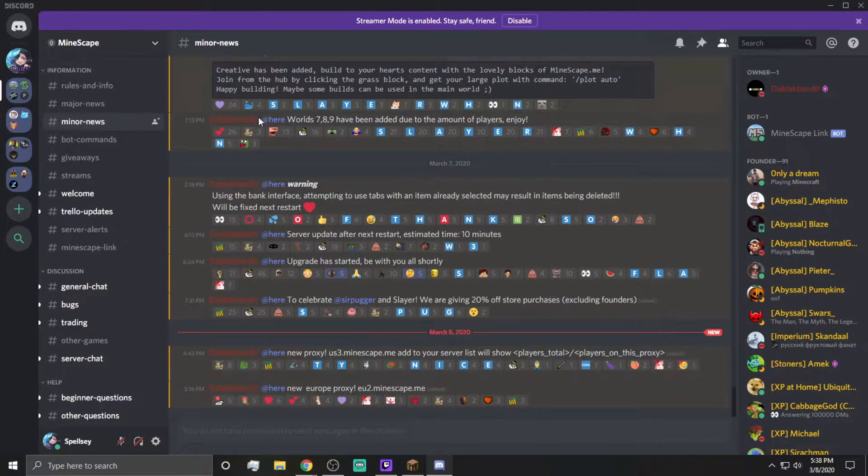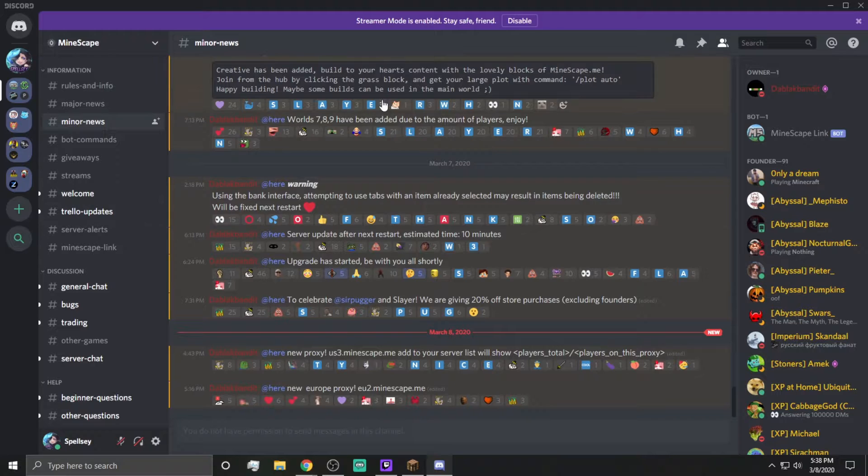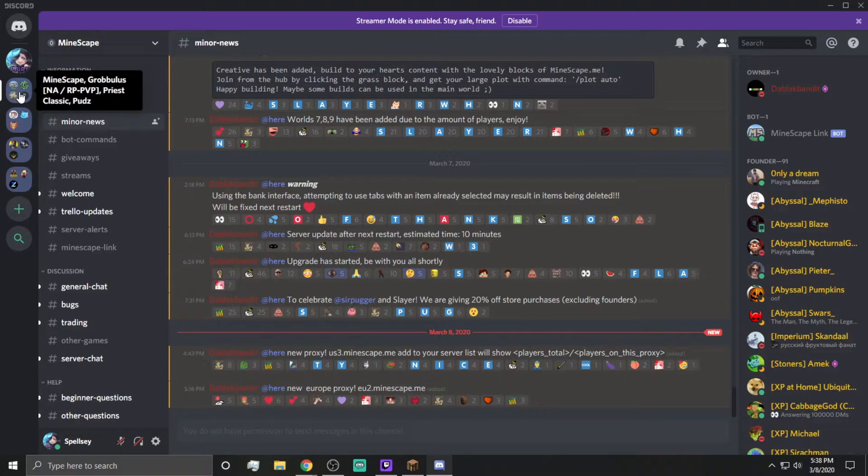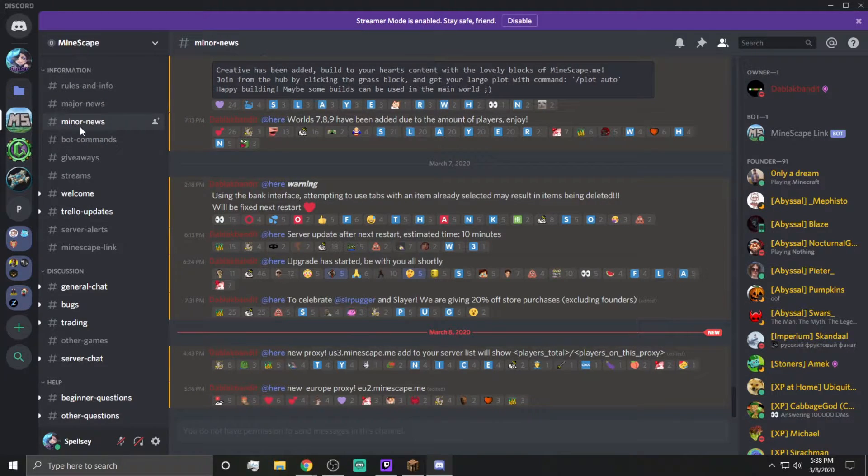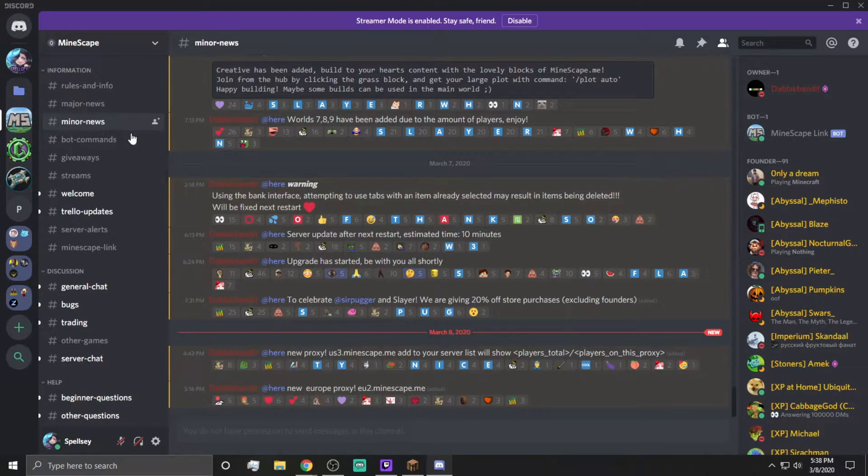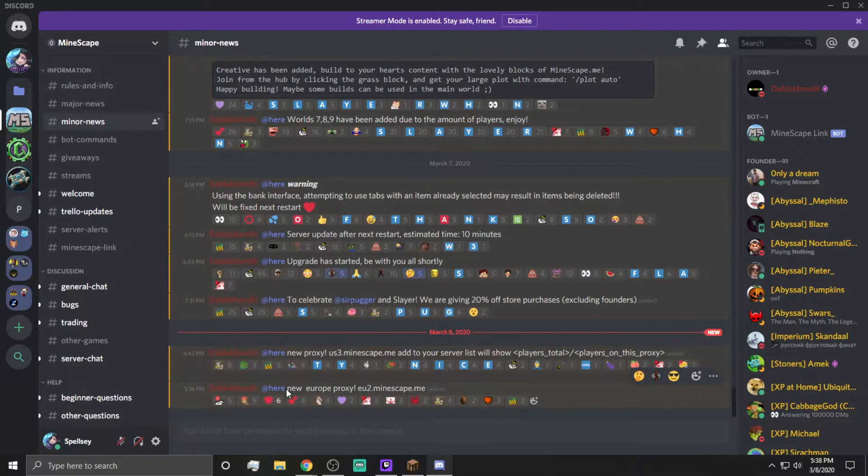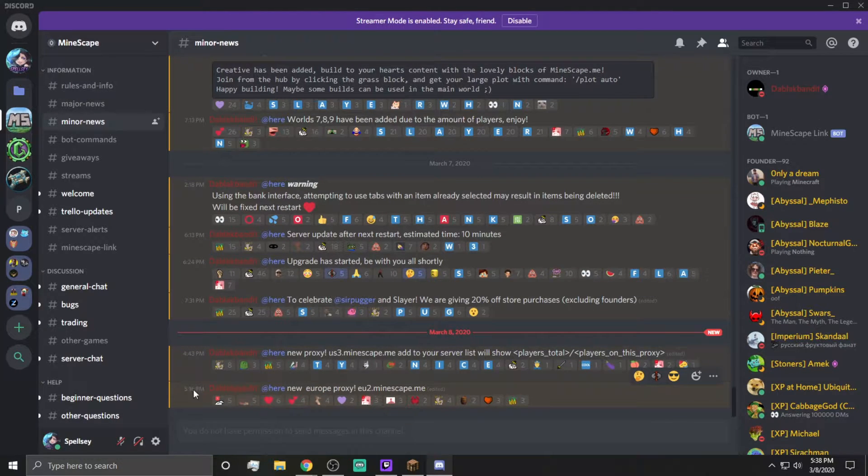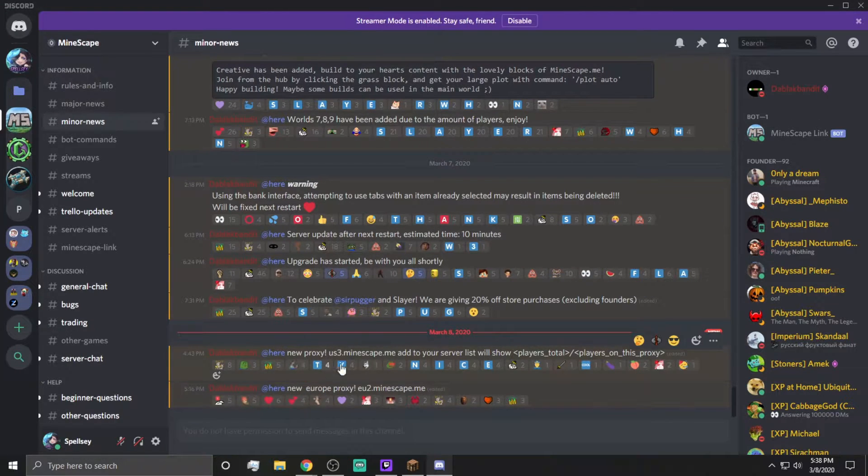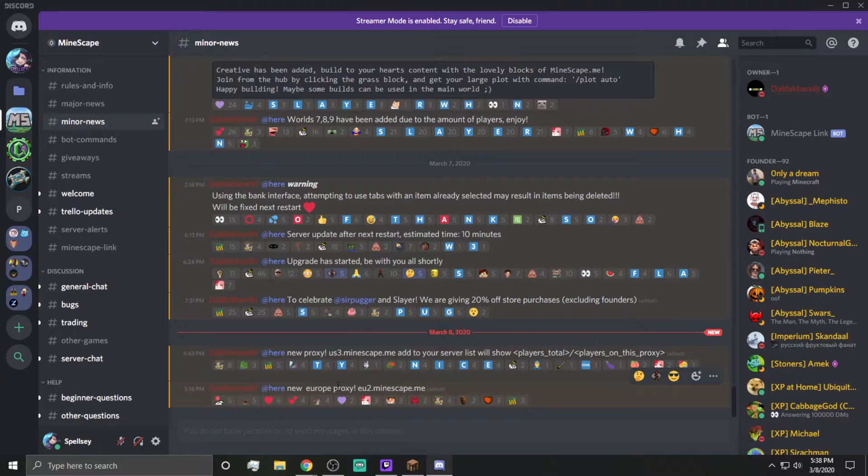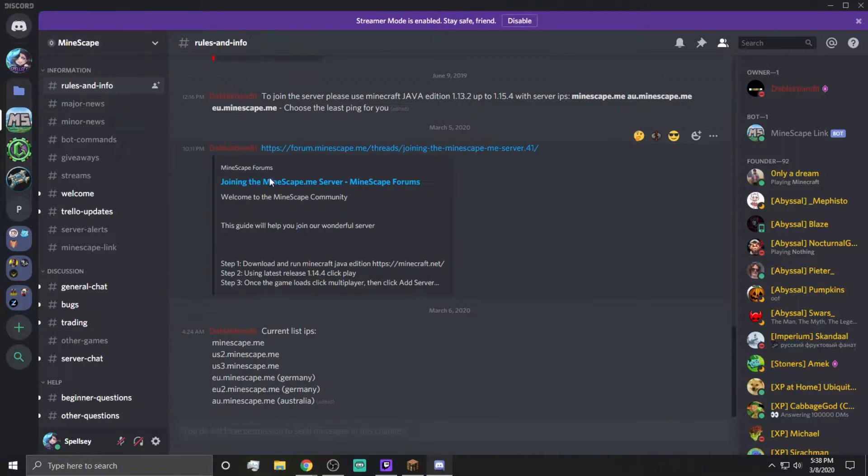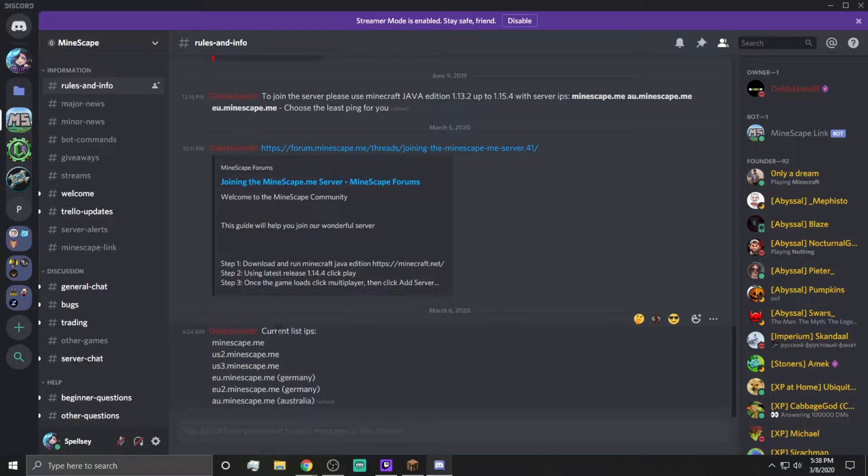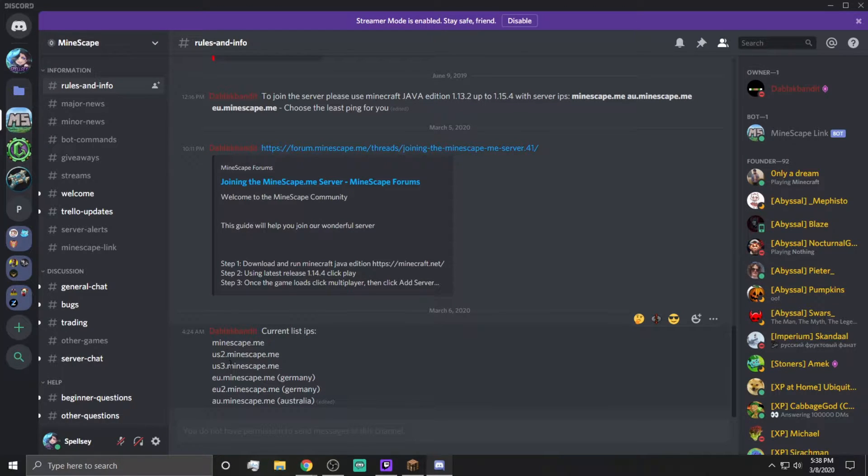In the description, you can see that there is a Discord link for how to get to the Mindscape Discord. And under Minor News right here, this guy, the Black Bandit, the guy who has programmed the server, has added new proxies, and he updates you guys here. This might be in rules as well. Yep, current IP list, mindscape.me, which is what we connected to.